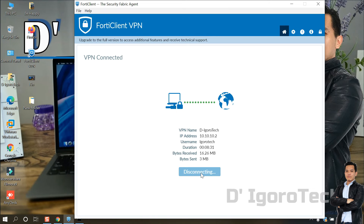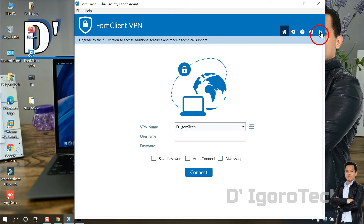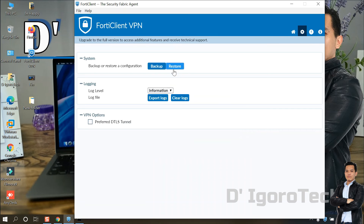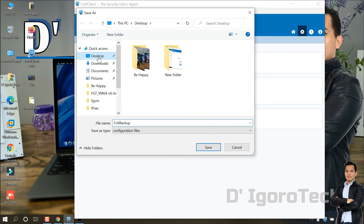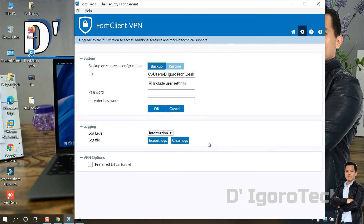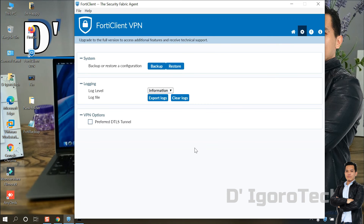First, we have to disconnect the VPN connection. You can see we only have one remote site configured. To backup the configuration, click on the padlock icon at the top of the window to unlock advanced settings. Now click on the Settings or gear icon, then click on Backup. Set a file name for the backup file and choose the destination. Click Save. You must configure a password for the backup file — note that older versions don't have this option. Once done, click OK. The backup file has been created successfully. You can see the backup file created on the desktop.